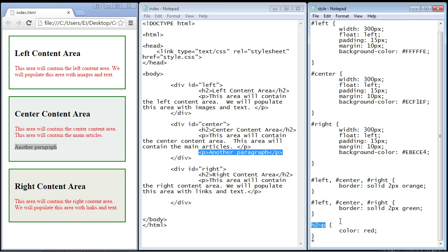I'm not going to actually show you this because I have never used this. I haven't found a single reason to use this yet, but it would actually select every single element on your web page. And that's just called the wildcard selector. Okay, that's going to do it for this video.